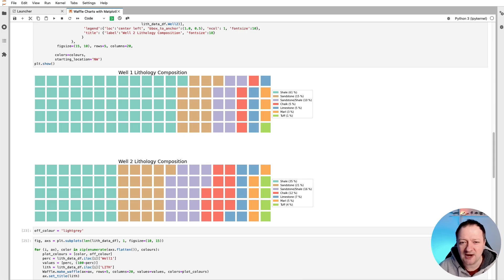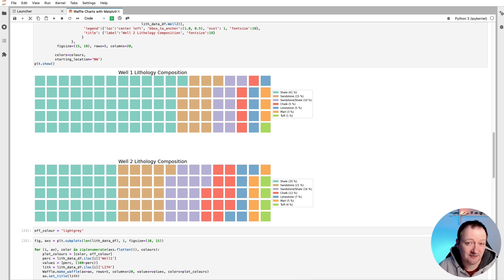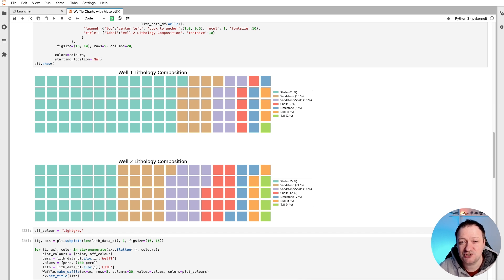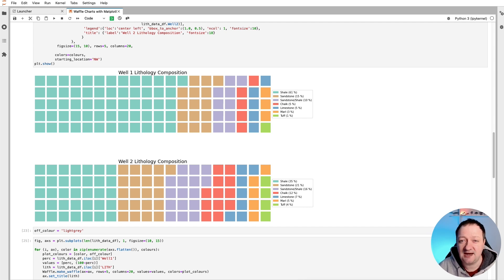Waffle charts are a great way to visualize categorical data. They're aesthetically pleasing and in my opinion much better than looking at pie charts. One of the key things about data visualization is to ensure that your message gets across to your reader in the most effective way possible, and waffle charts can allow you to do that.